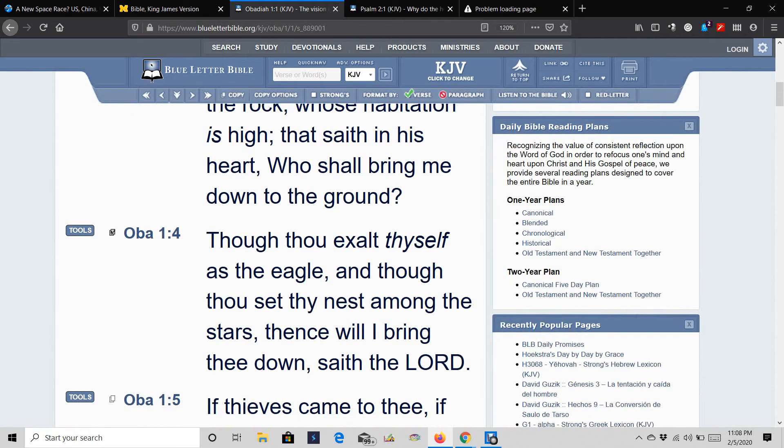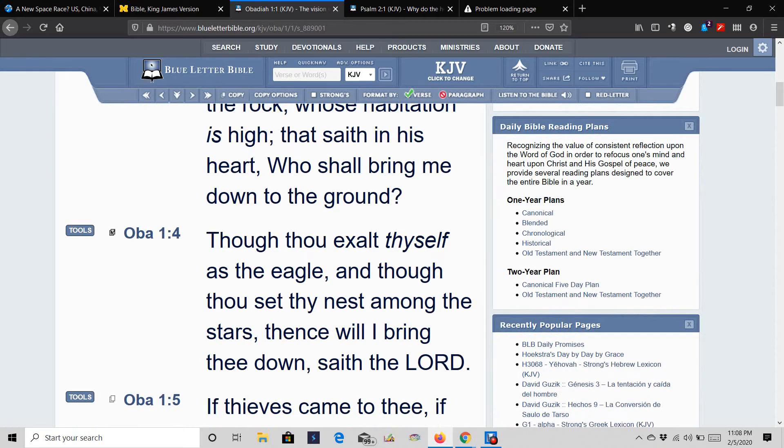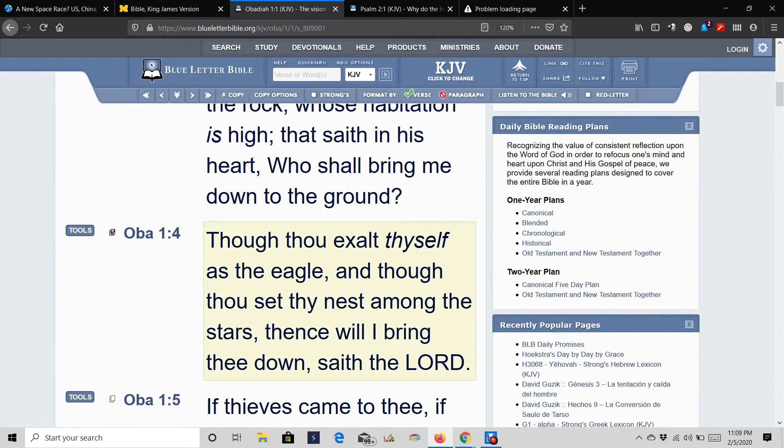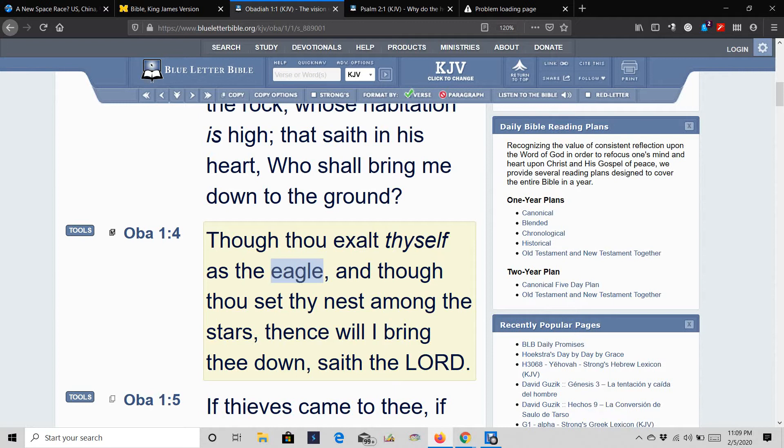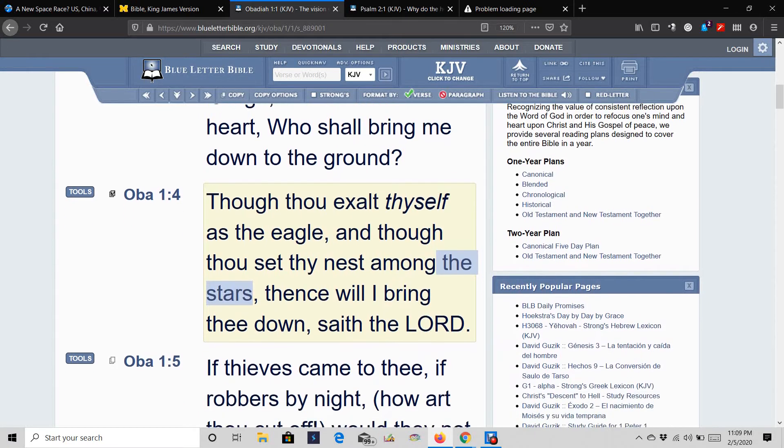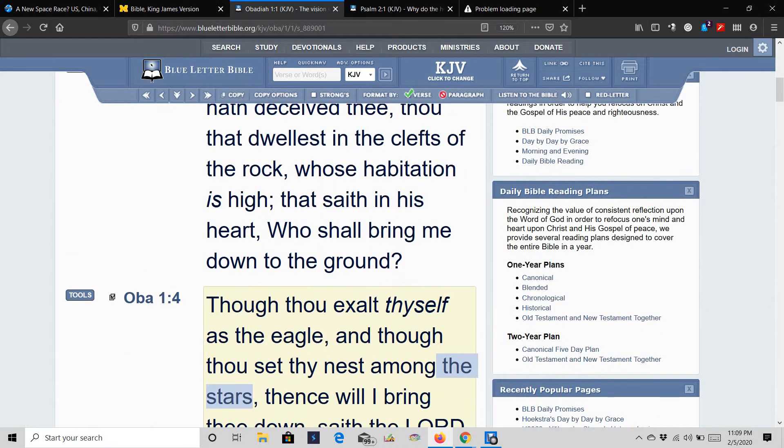I'm going to bring these few scriptures out. This is Obadiah 1 and 4. It says, Though thou exalt thyself as the eagle, and let's talk about the Edomites, because what is their main animal that they use? The eagle. Though thou exalt thyself as the eagle, and though thou set thy nest among the stars. Thence will I bring thee down, saith the Lord.